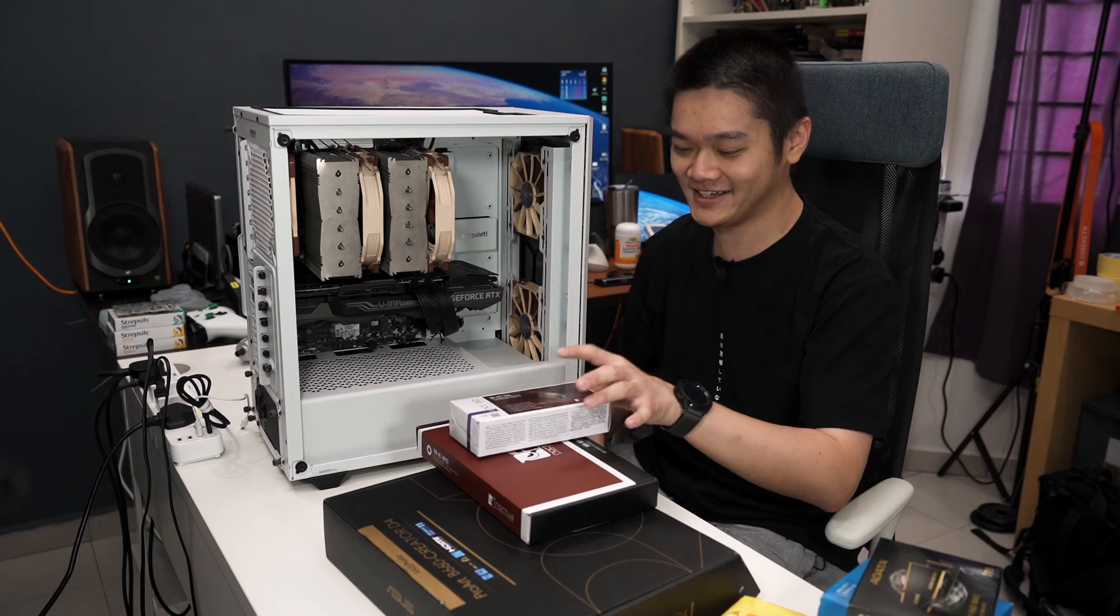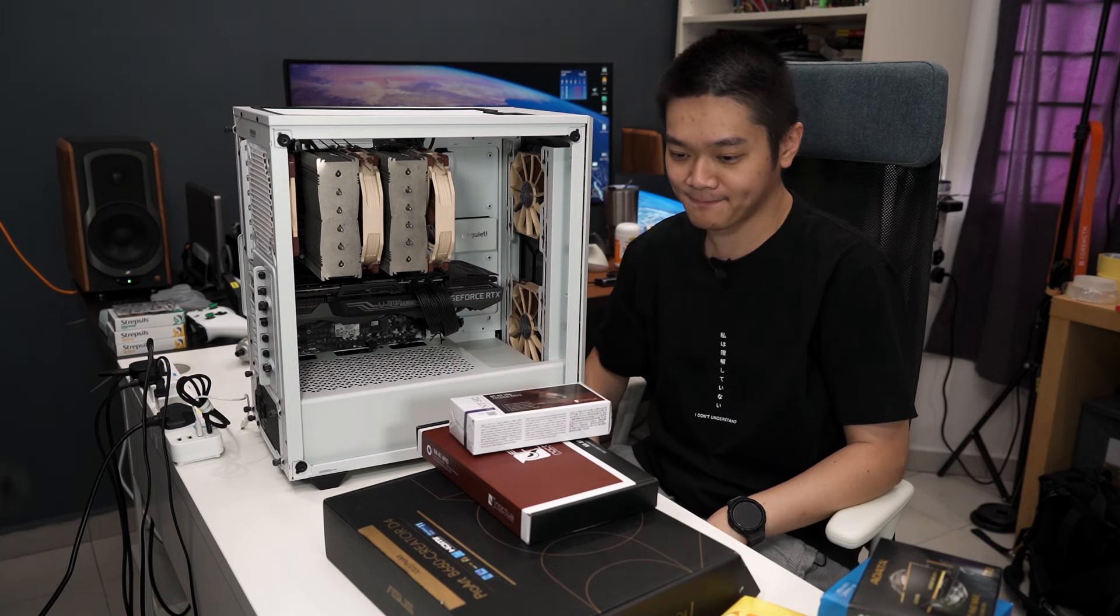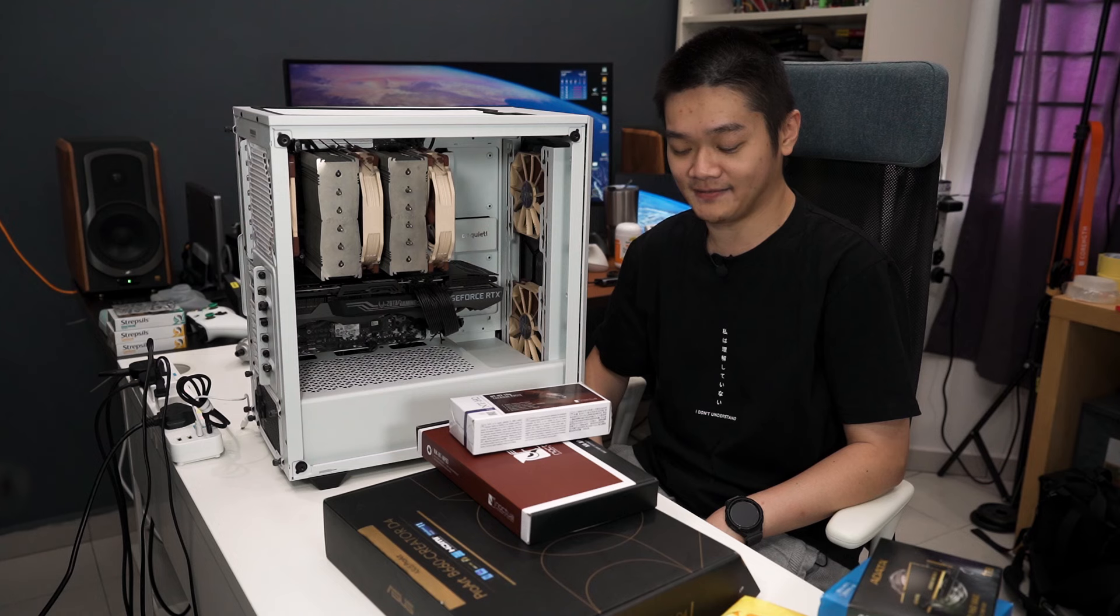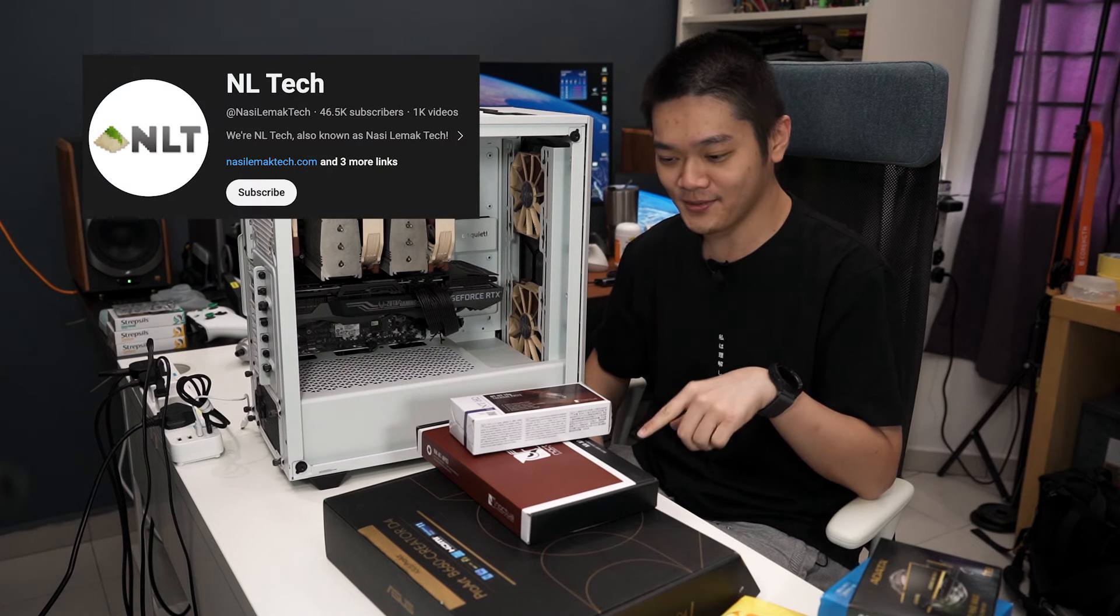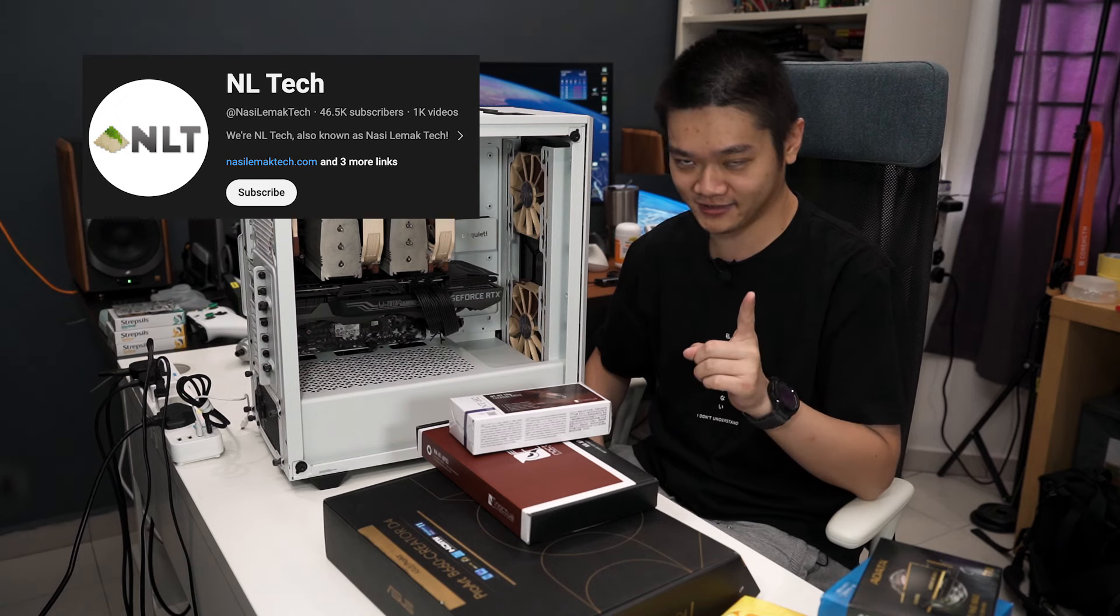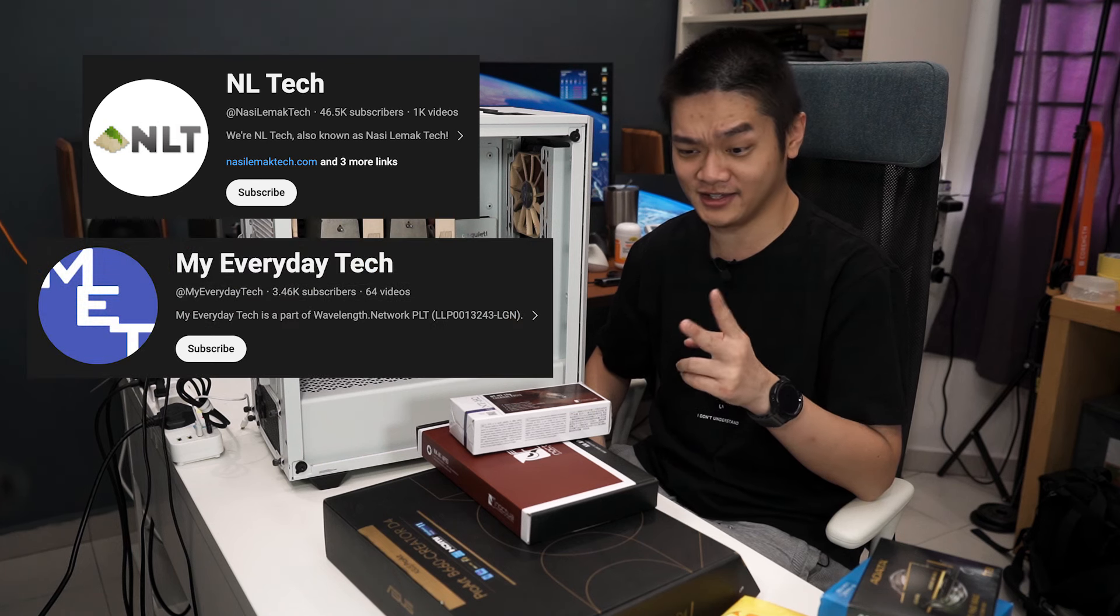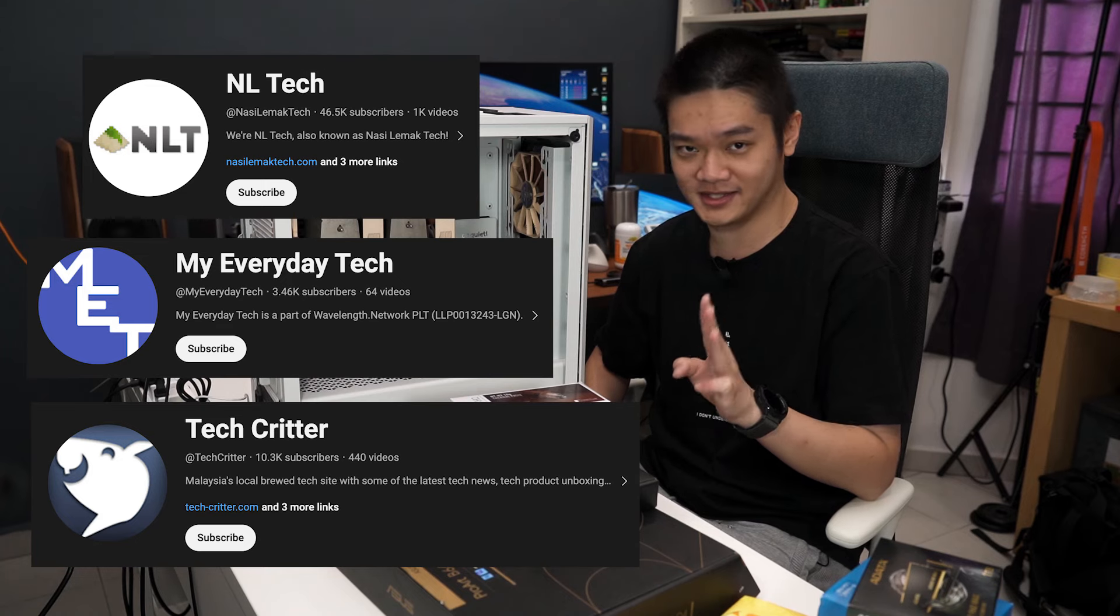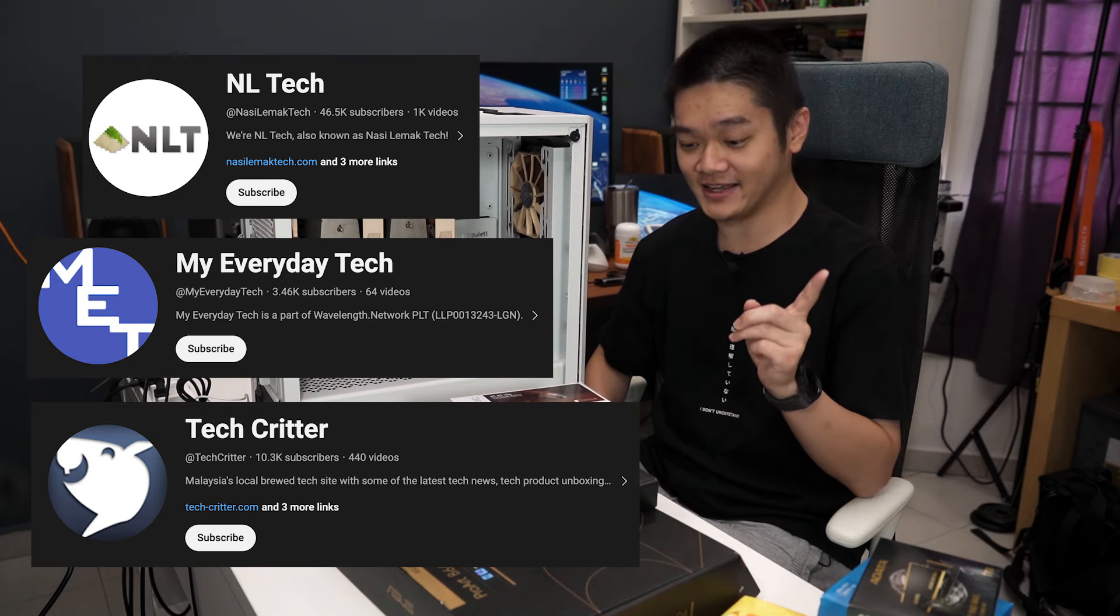So I will reuse my Zotac Gaming 3080Ti. The reason why I'm not really doing a big upgrade is because we got spare parts in the studio. We're NLTAC, also known as Nasi Lemak TAC, but our company actually has three publications. One of it is NLTAC, of course. Secondly is My Everyday Tank, where we talk about home appliances, TV and whatnot. And then the third site is TechCritter.